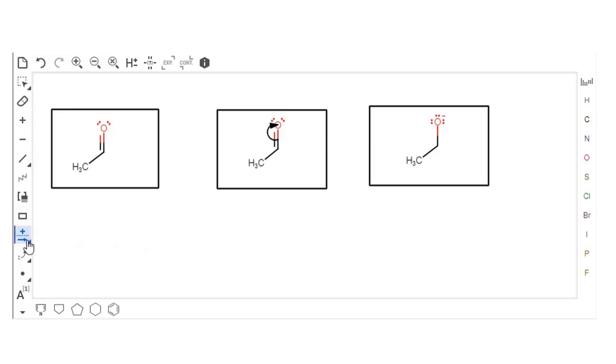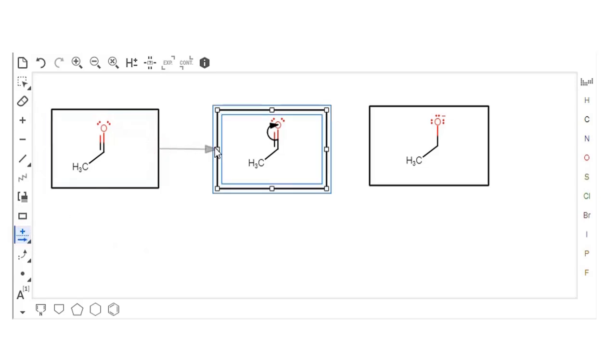To add reaction arrows, connect a hotspot from one box to a hotspot on the next box with a reaction arrow.